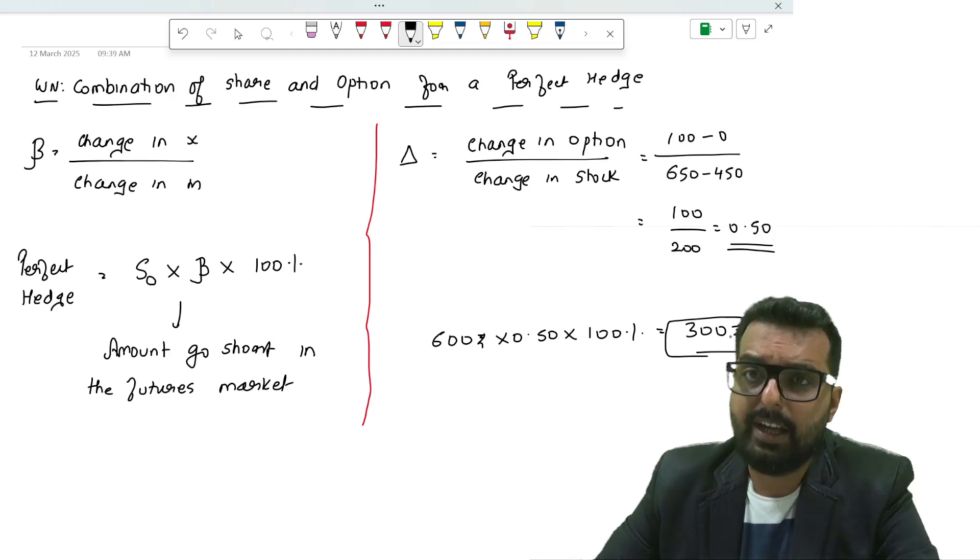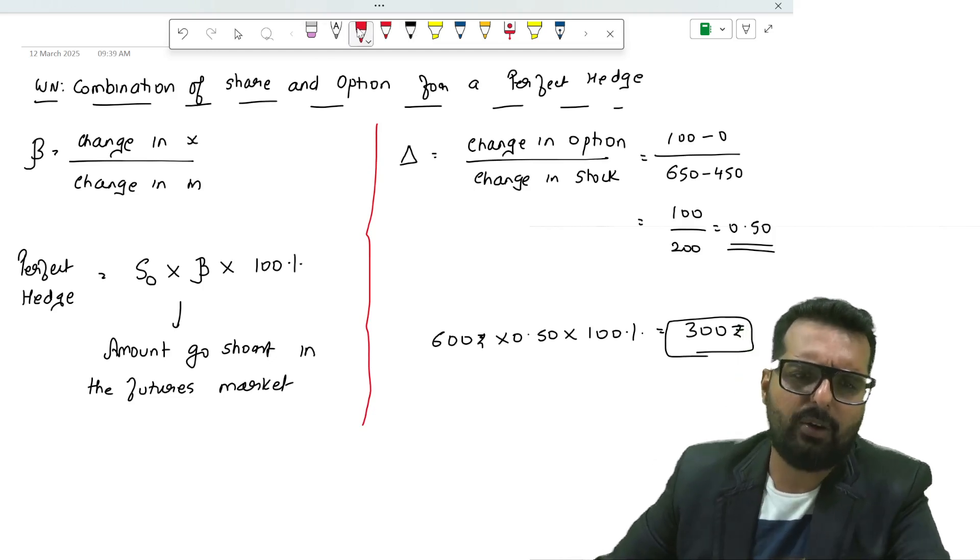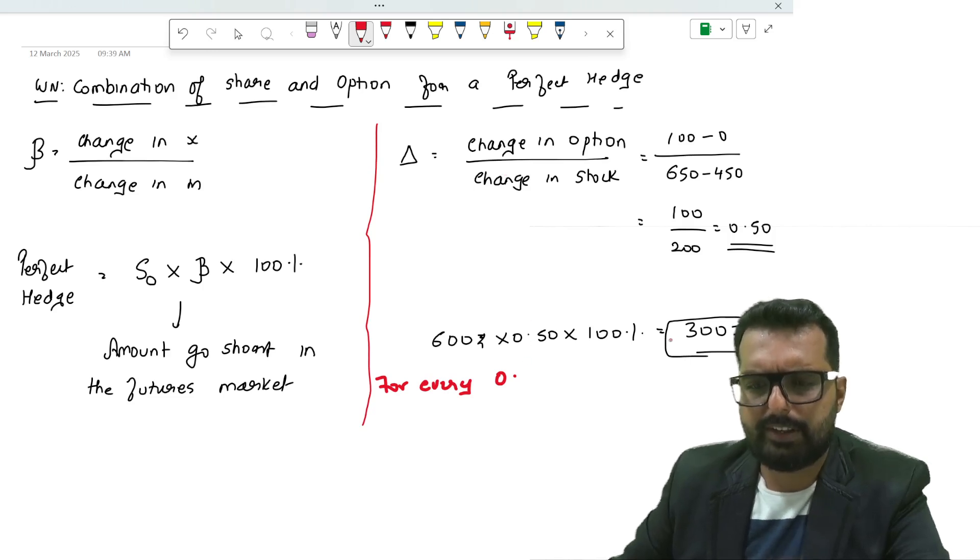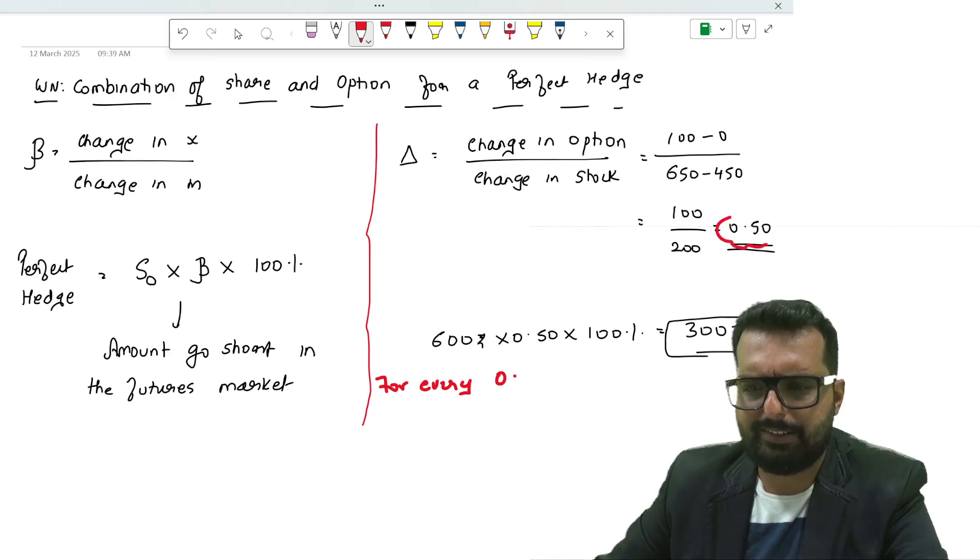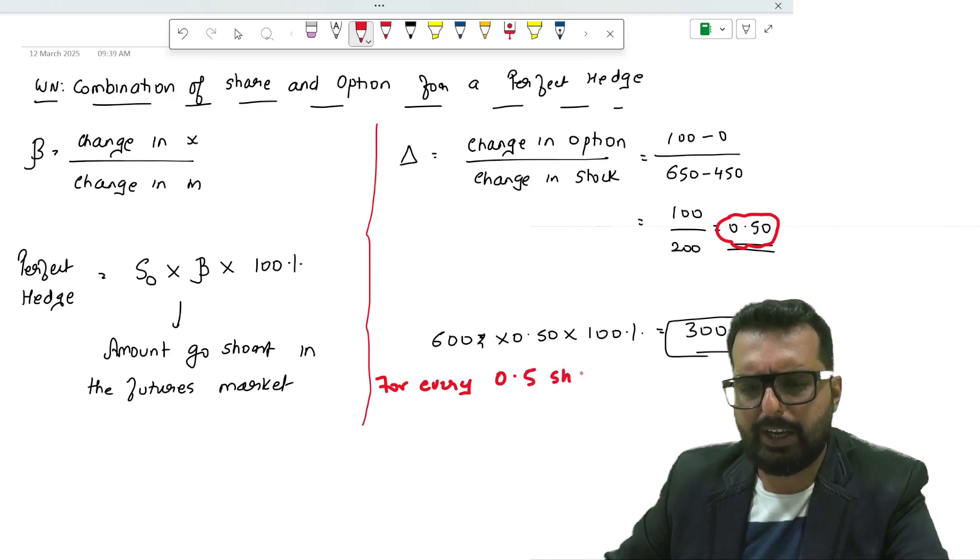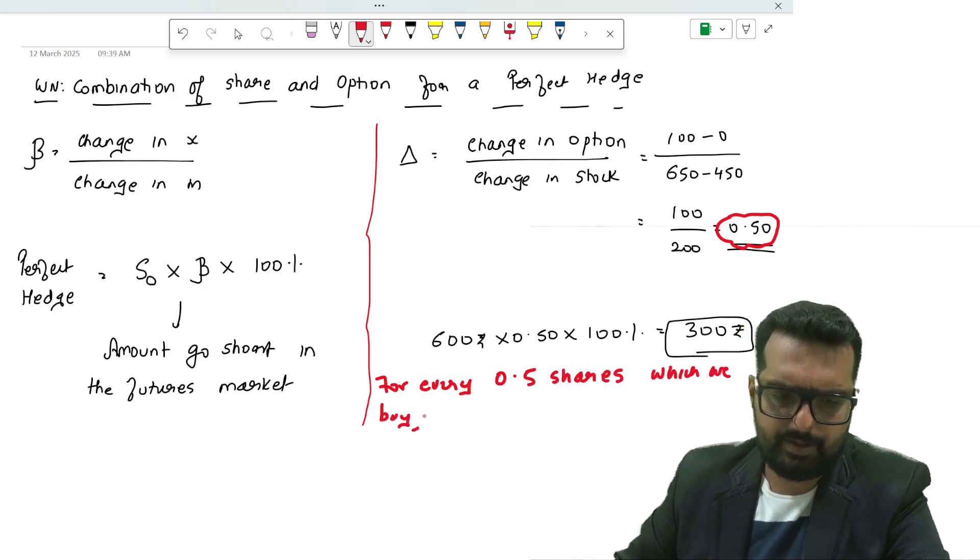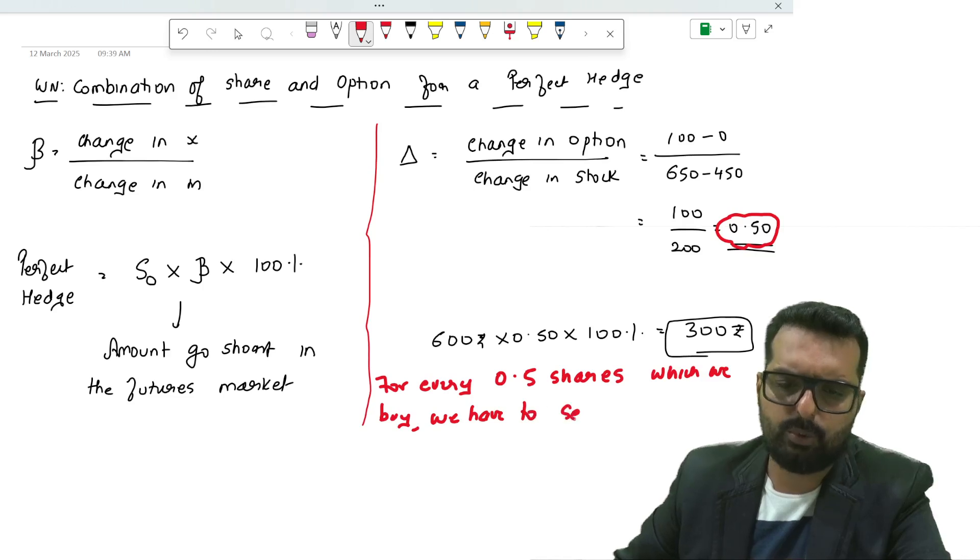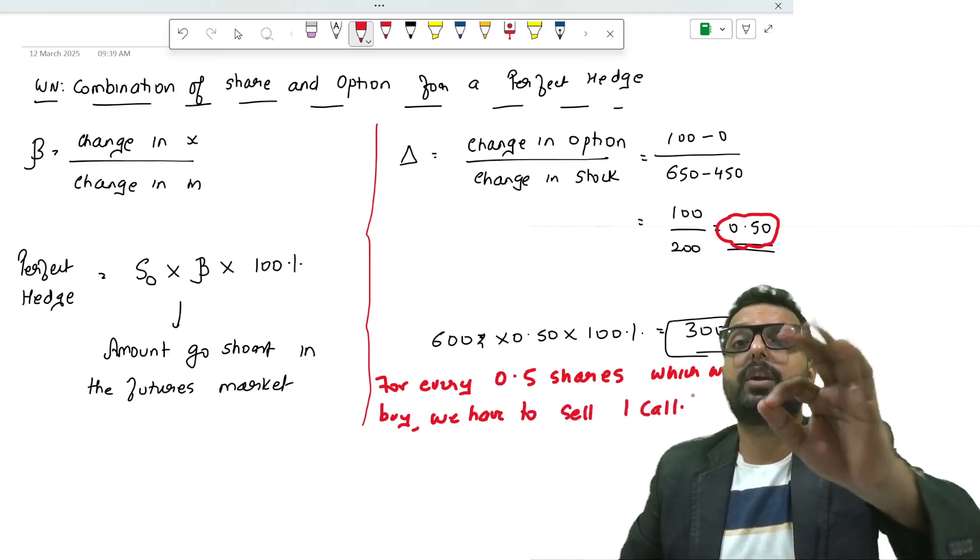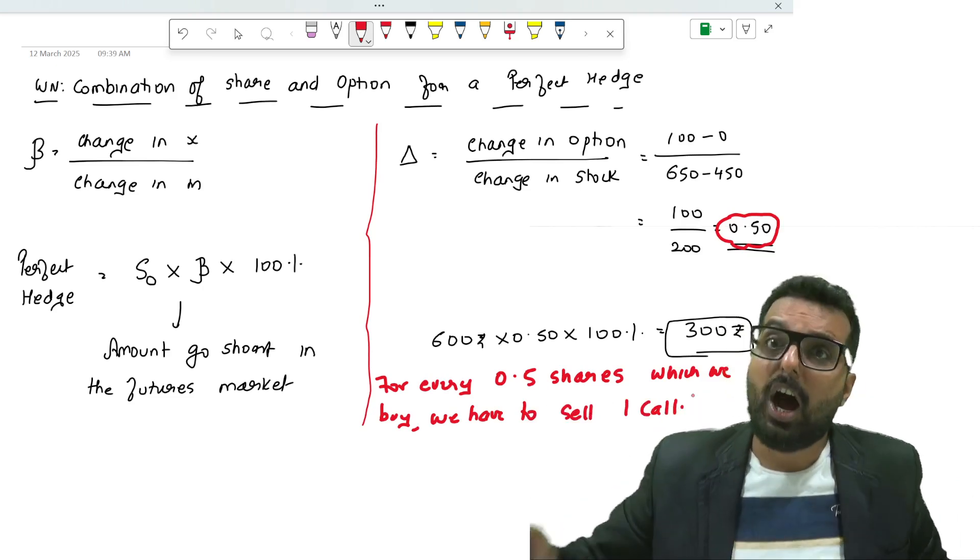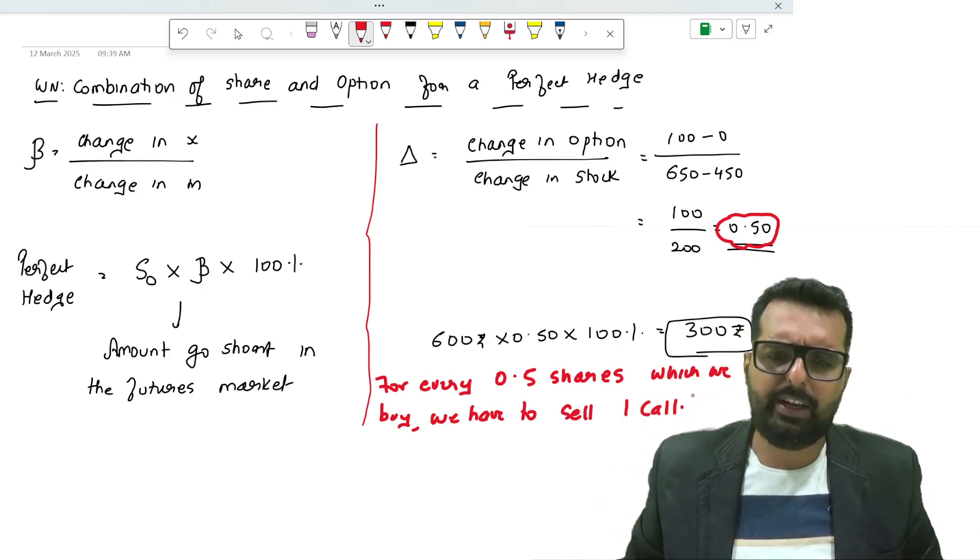Here once I get 250, I will write down a conclusion. This is 50 percent. For every 0.5 shares which we buy, we have to sell one call. This will result in a perfect hedge. How? I will show you now in the next page.